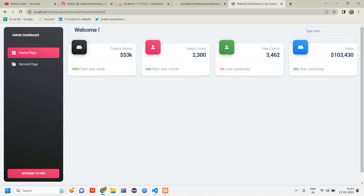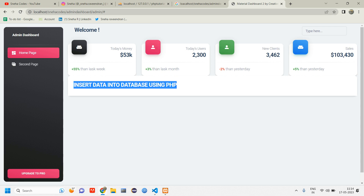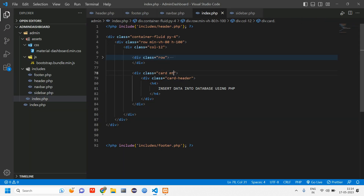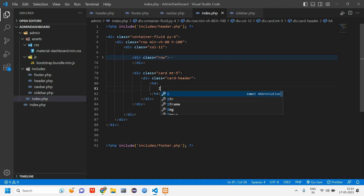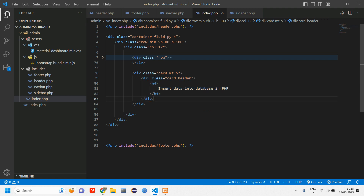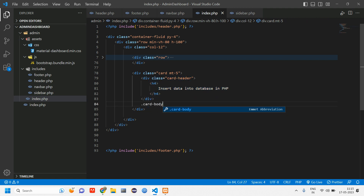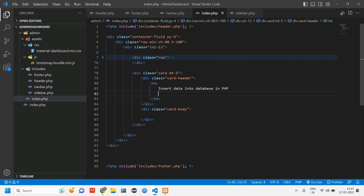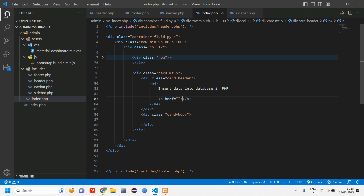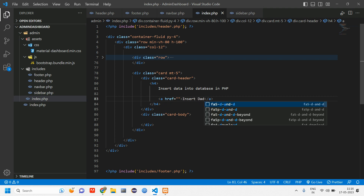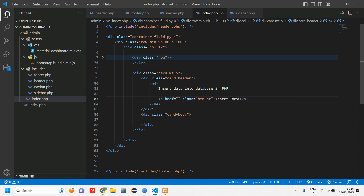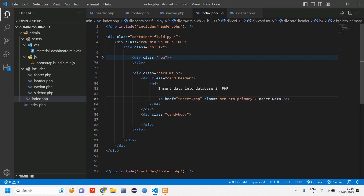We are getting the card. Let's make it a little bit down — add margin-top-5, give it in smaller case. After the card header we'll have card body. Inside card body we'll give one button — an anchor tag with the text 'Insert Data', class btn btn-primary, and the href pointing to insert.php.